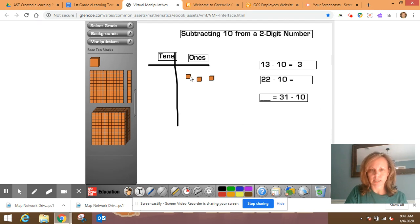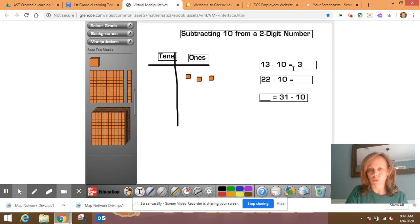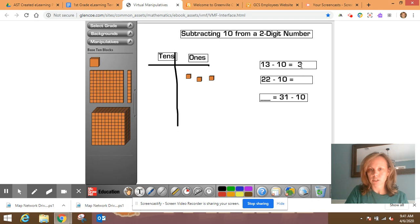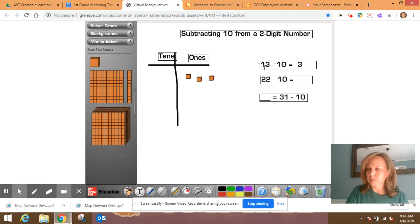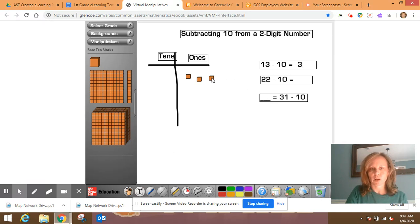13 minus 10, one, two, three is left. So the difference of 13 minus 10 is three. I want you to look at, we started with 13 and then we ended with three. Look at the digit that's in the ones place here and here, and then what's in the tens place. Let's pay attention to that as we solve two more.